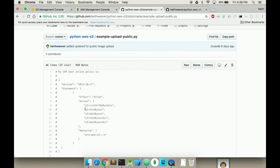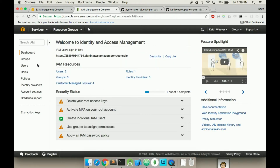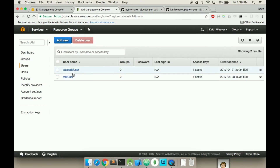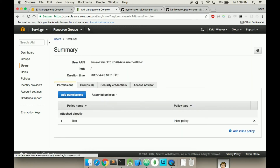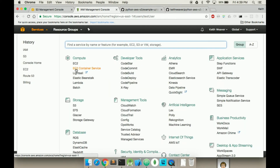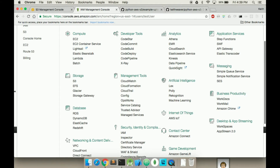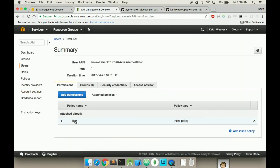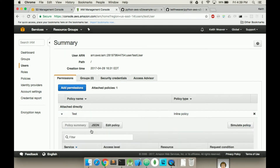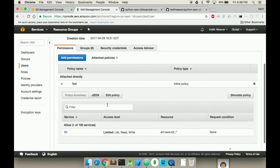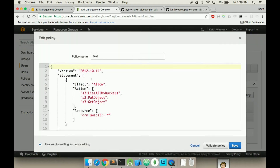First we'll have to update our user's permissions. Head over to the IAM user area — it's under Services. Mine's under Recent here, but it's under Security, IAM. As you can see I already have an inline policy set up, and what I want to do is change this policy — so Edit Policy.